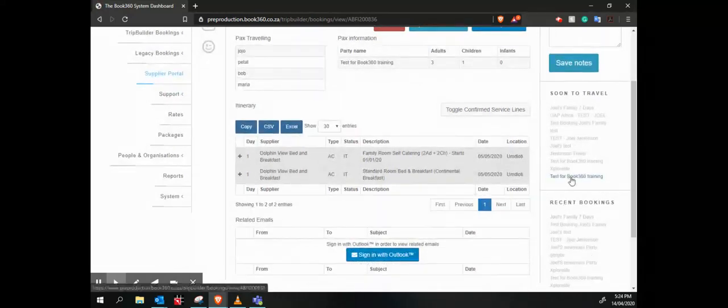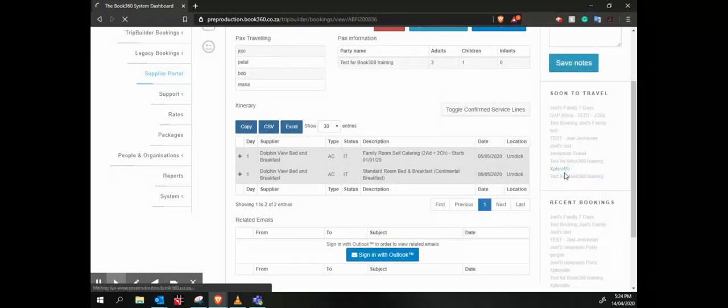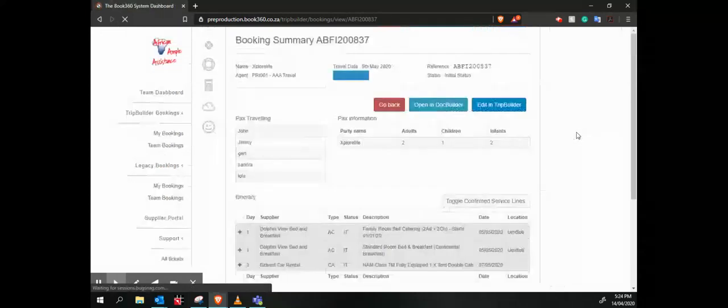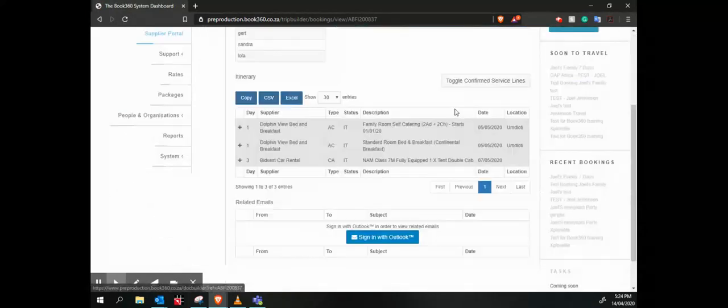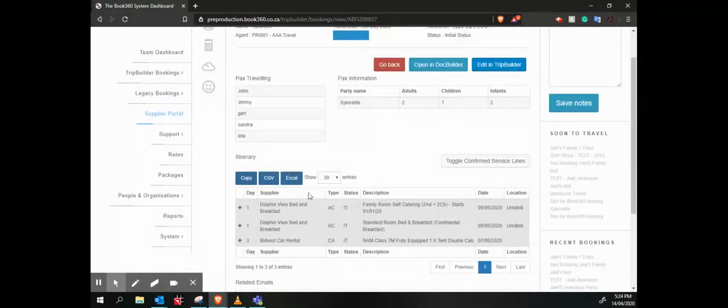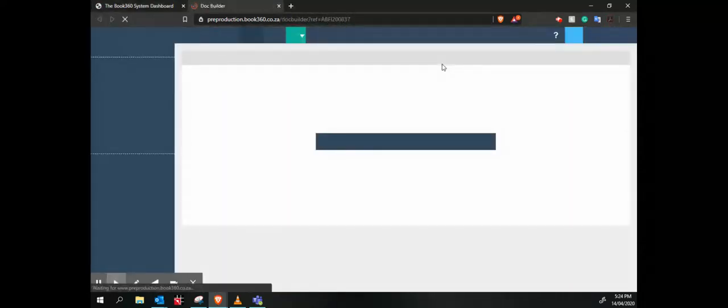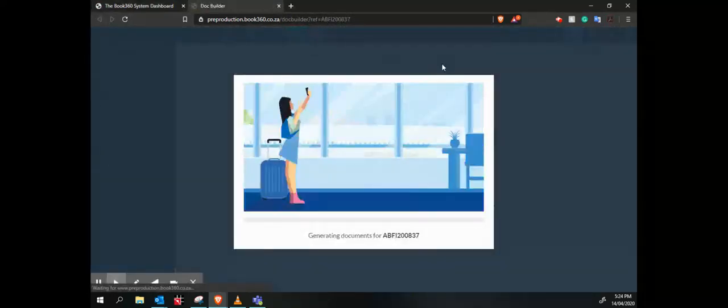Then I can go and say open in doc builder. Okay, it's also three services. It's going to say open in doc builder, and this is our document production system.